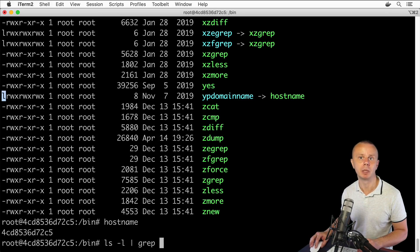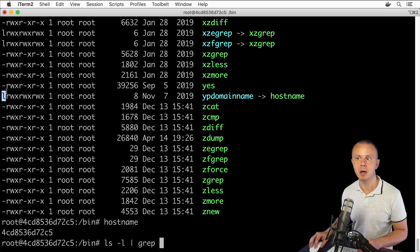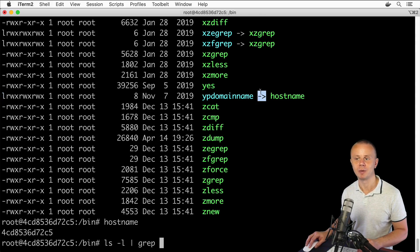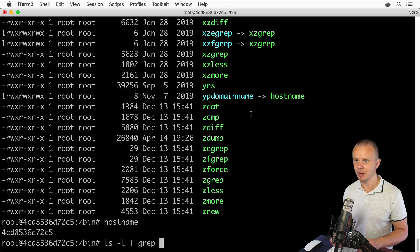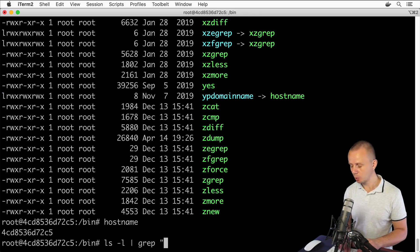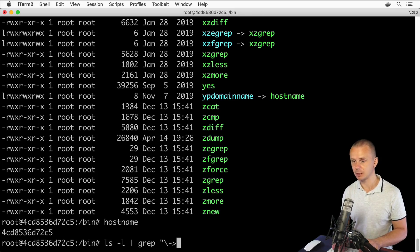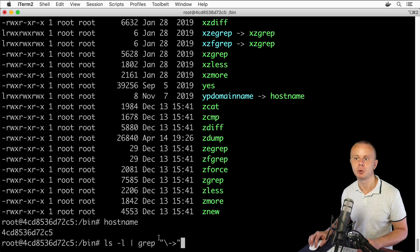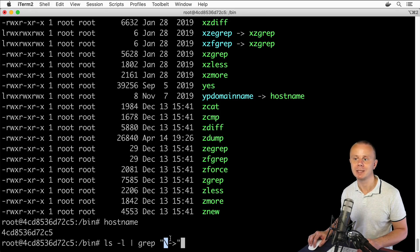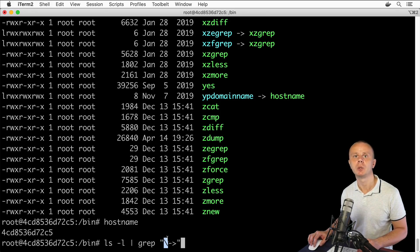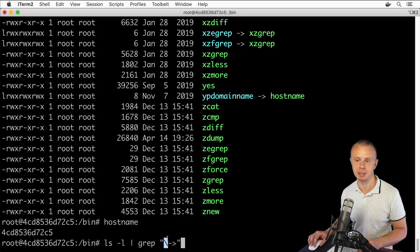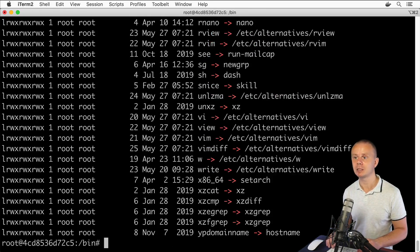Let's filter by the arrow: grep and in double quotes backslash dash arrow. We need to use the backslash to escape this dash symbol because otherwise it will be interpreted as a regular expression symbol. Let's press enter.